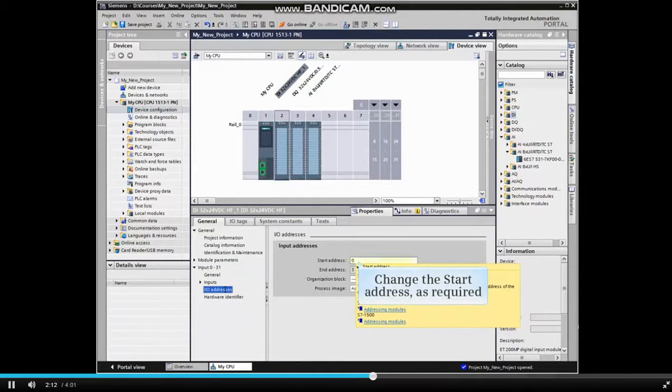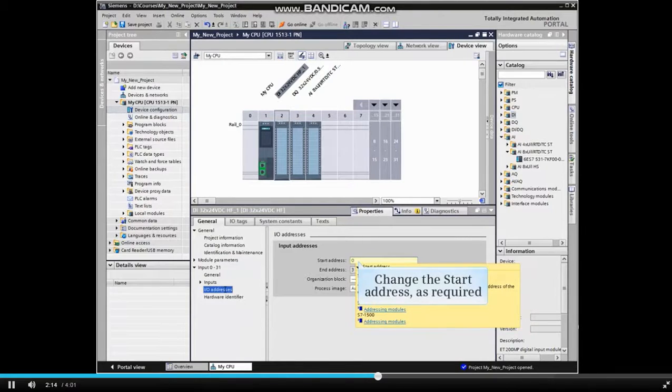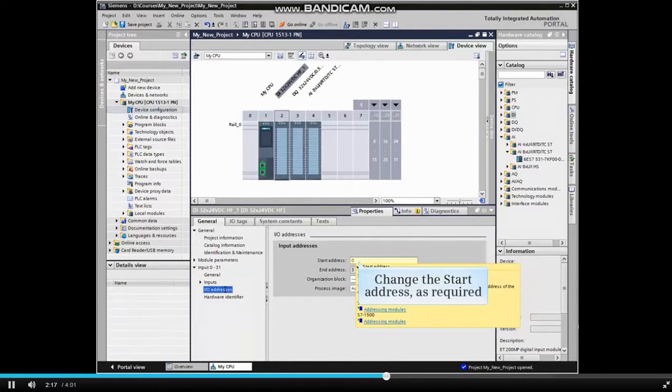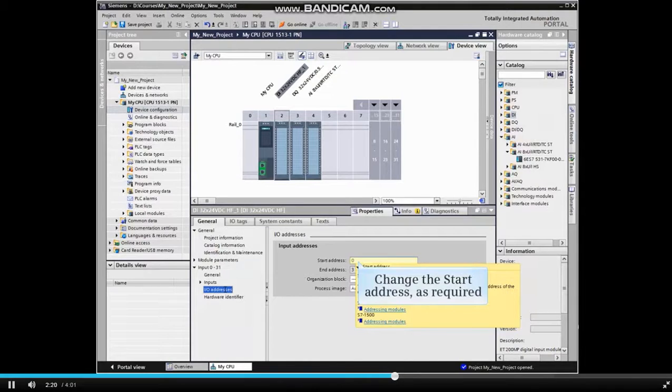Change the start addresses as required. In most cases, the address assigned by the system will be sufficient. Changes should only be made if necessary to meet the application needs.